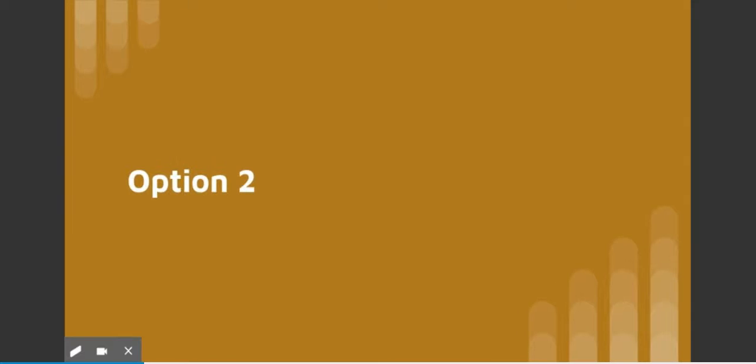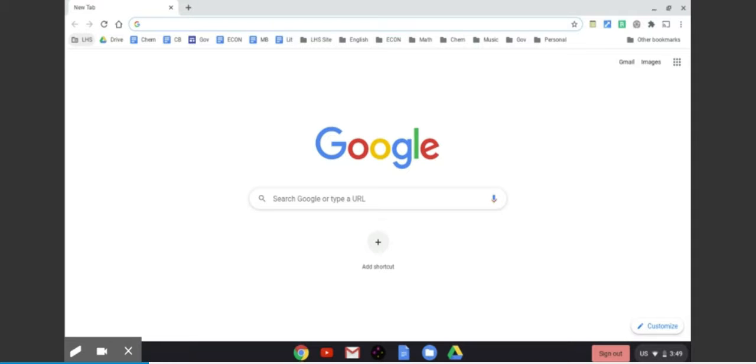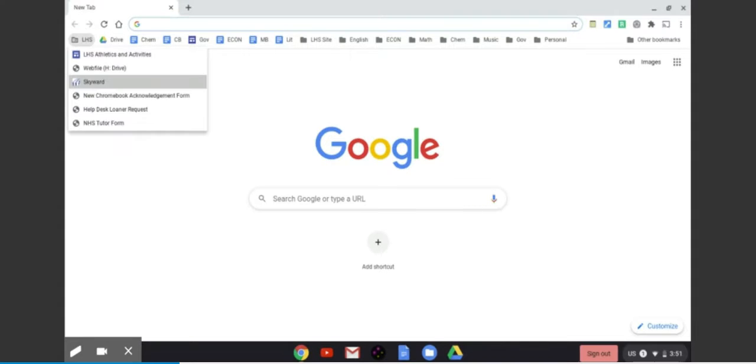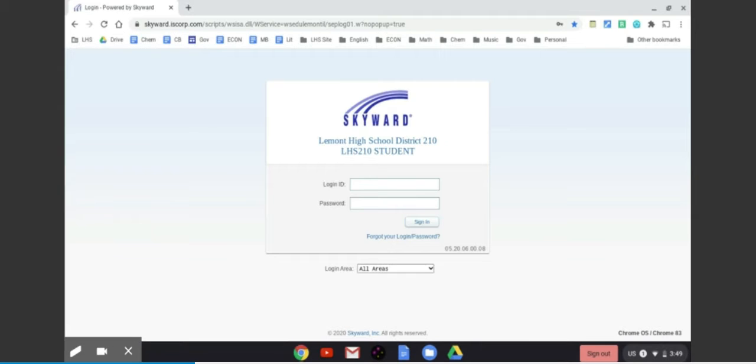For option two, you will also start by opening a new tab, looking at the bookmarks bar and clicking that LHS folder up at the top. That will create a dropdown for you where you guessed it, you'll click on Skyward, which will take you to the login of Skyward.